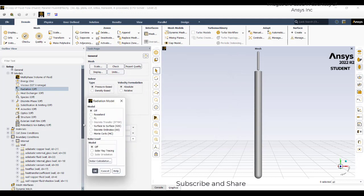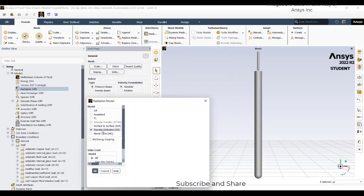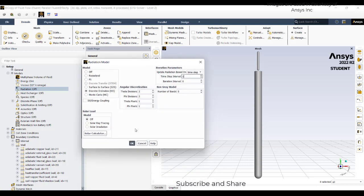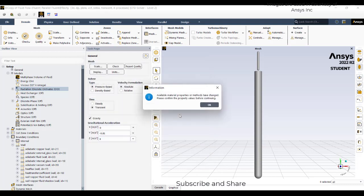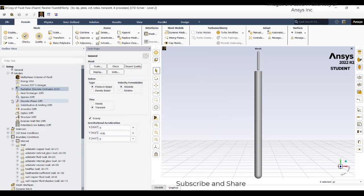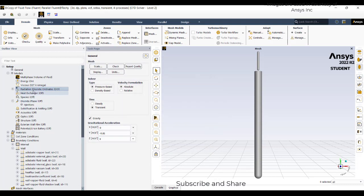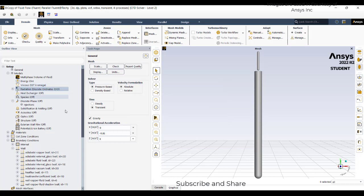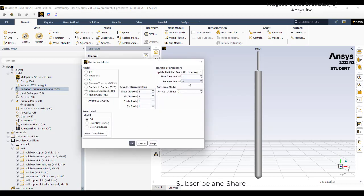Then I will go to radiation modeling, discrete ordinate modeling. I will leave this as default. And the time step iteration control is for every one time step, it will do the update of the radiation equation. And just turn this to 20, iteration control is 20, time step iteration is 1.